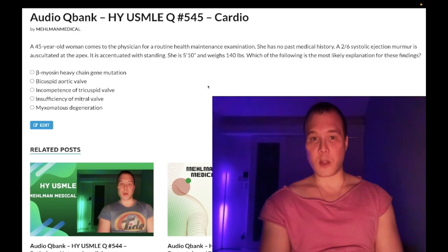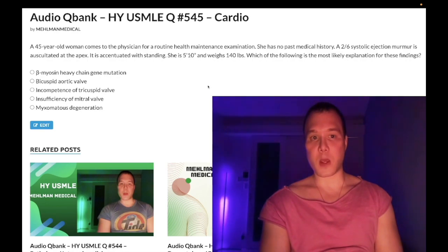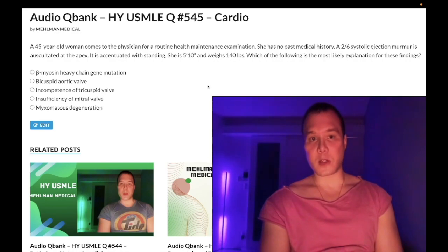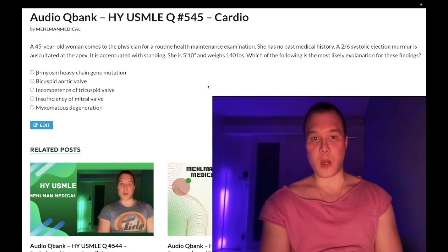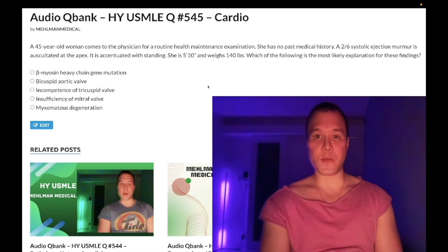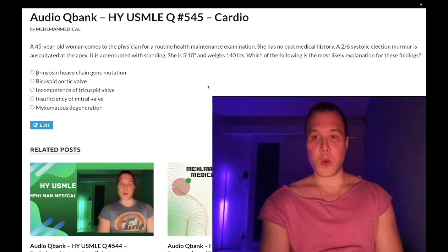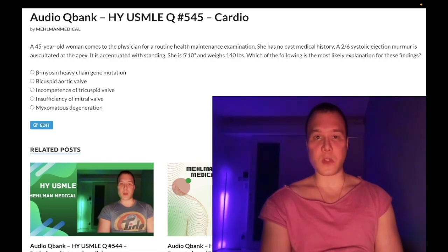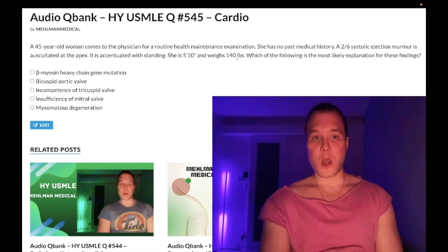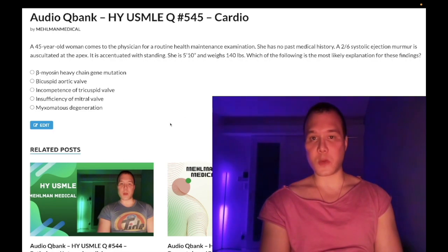She has a 2 over 6 systolic ejection murmur auscultated at the apex. It is accentuated with standing. She's 5 foot 10, weighs 140 pounds. The question wants to know the most likely explanation for these findings.